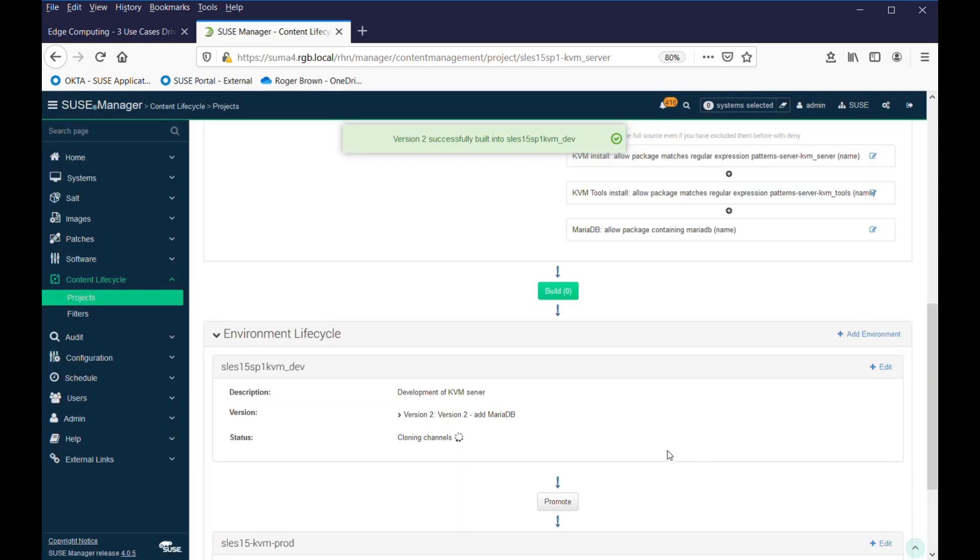and we'll go off into it. You can see down here, it's now building version 2 of our channel, with those changes into the development channel. So, that will be reflected in the development machine.